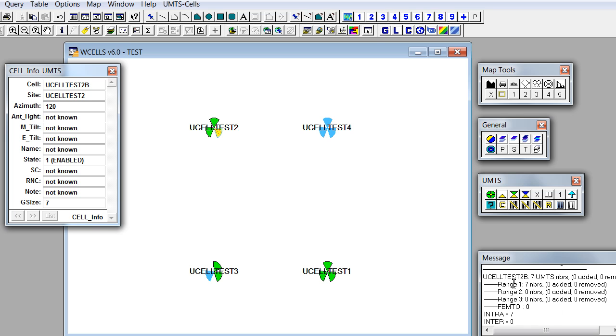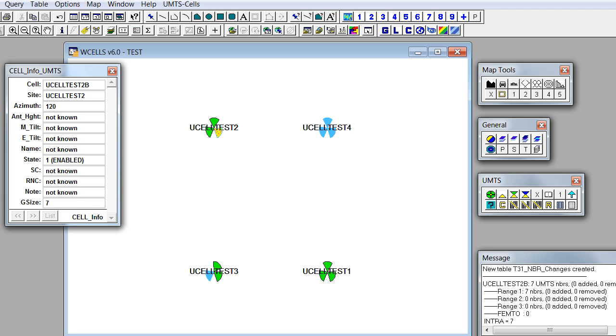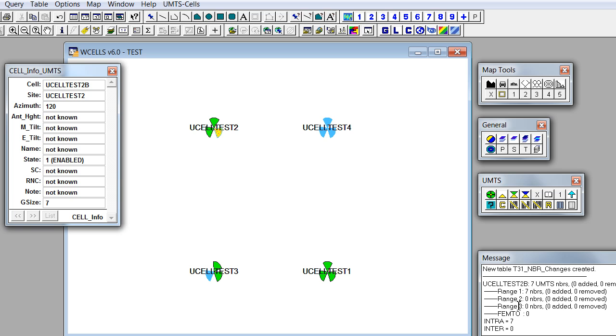That cell has 7 UMTS neighbors and since we didn't use any addition and removal yet of neighbor relations, no editing has been done. So those are zeroes and then we have information per range or per carrier.